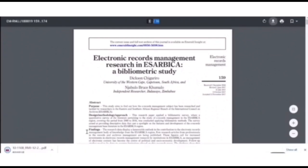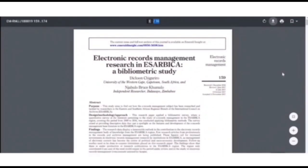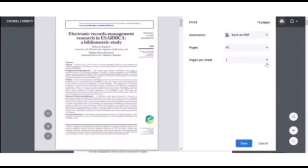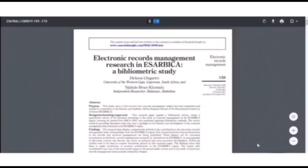So if you wish to download it, just click on the download button. And your computer will automatically download the article. And if you wish to print the article, you can just click on the print icon or button, save as PDF, and just click save.